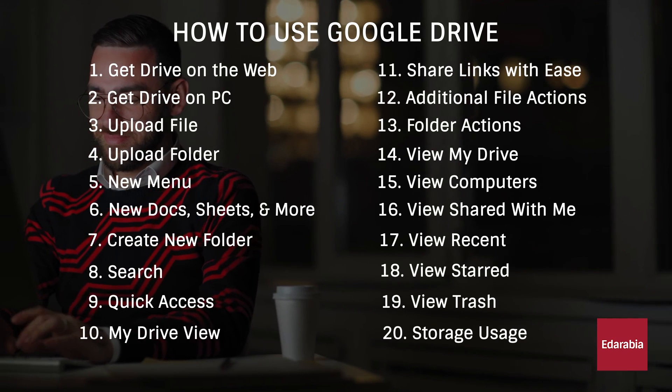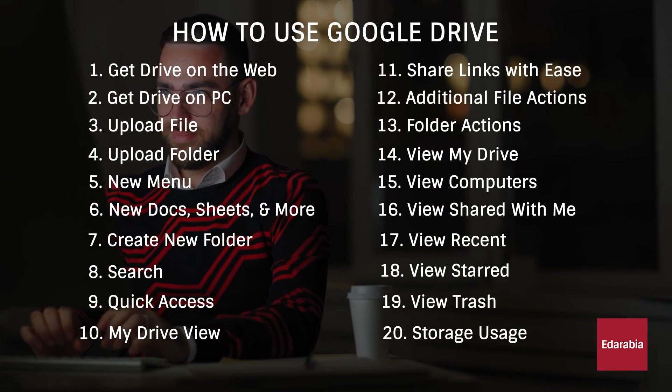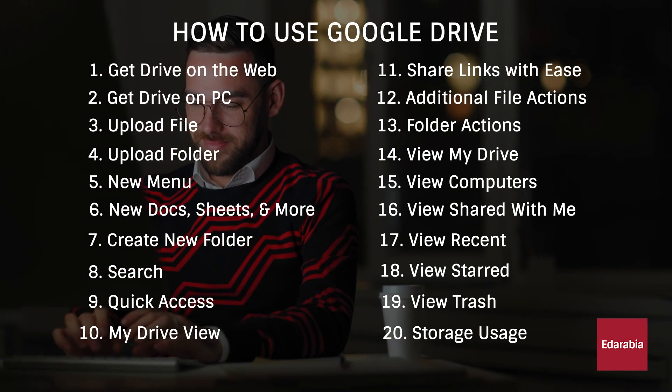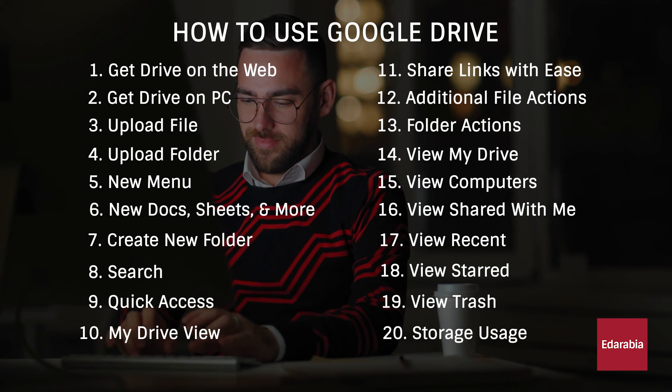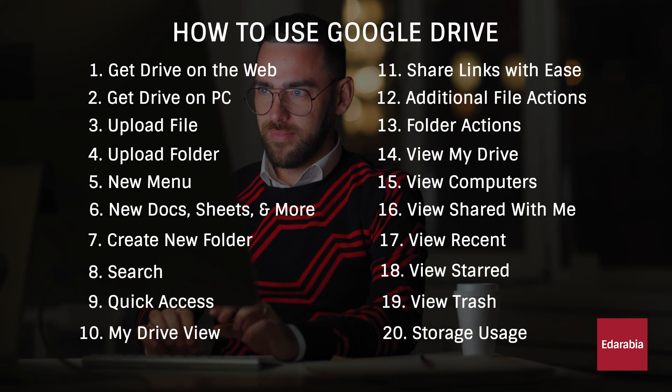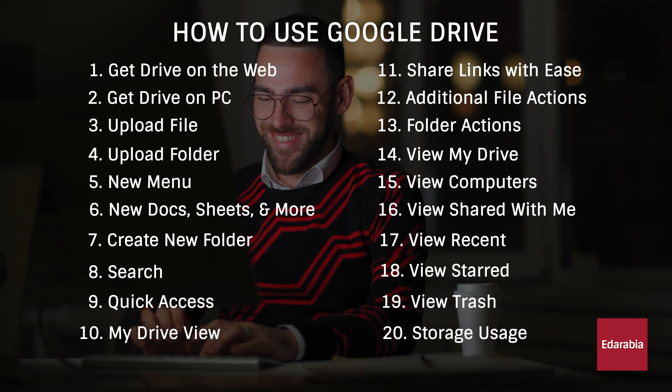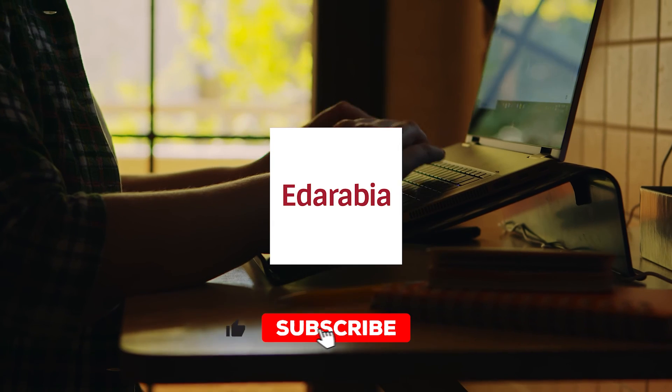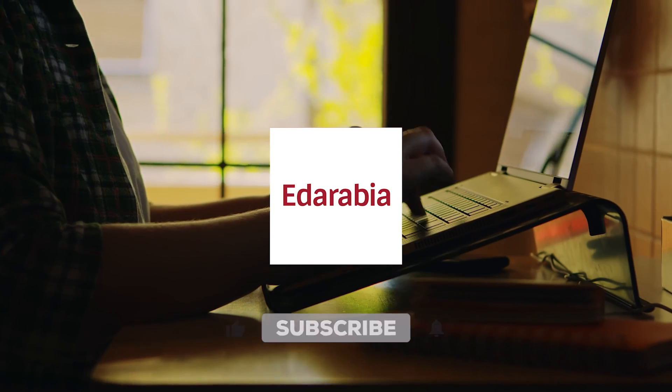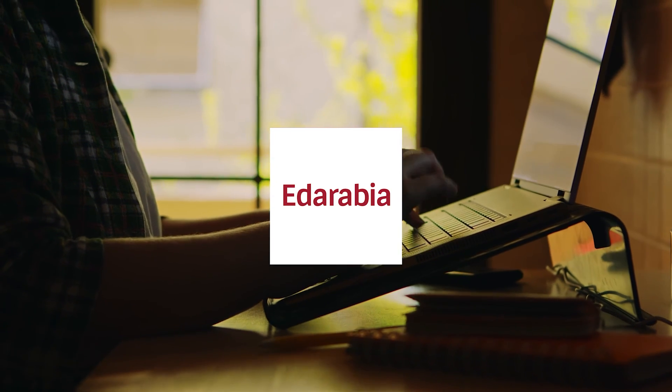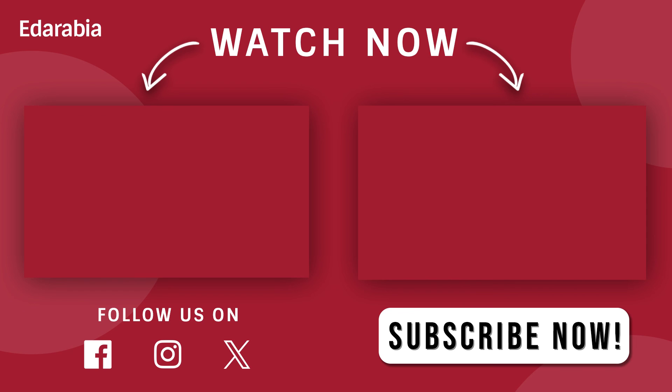Thank you for embarking on this Google Drive adventure with us. If you discovered new insights that will make your digital life easier, don't forget to give us a thumbs up and share this knowledge with your fellow explorers. We'd love to hear your thoughts and experiences in the comments below.